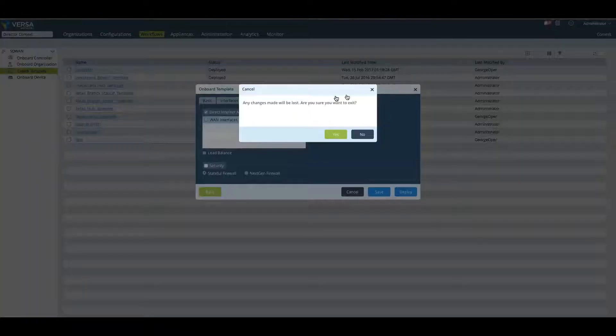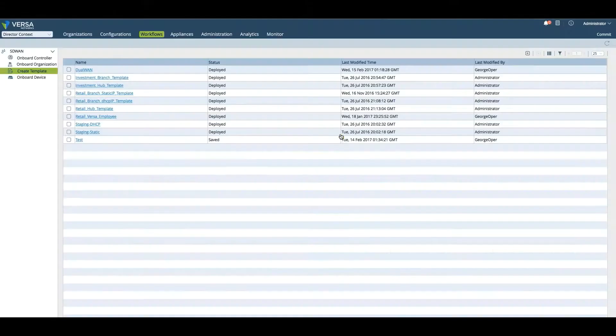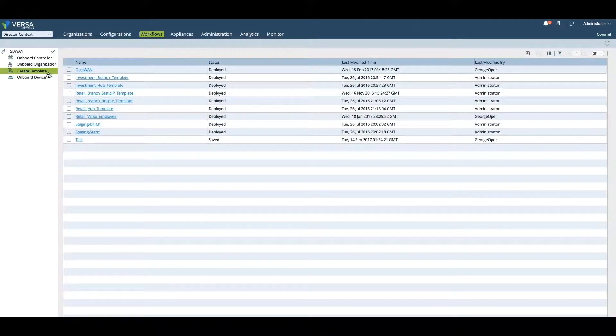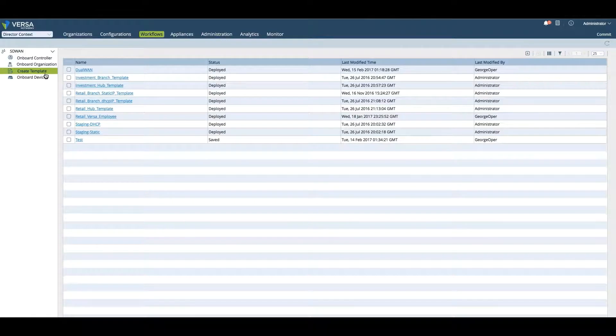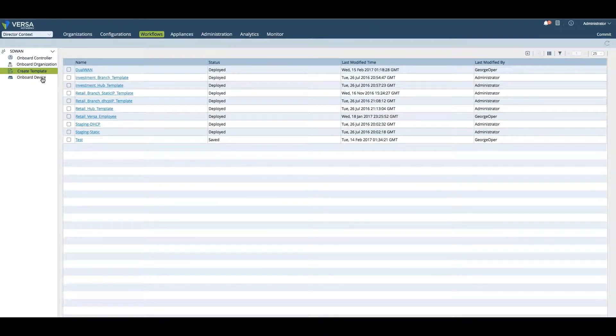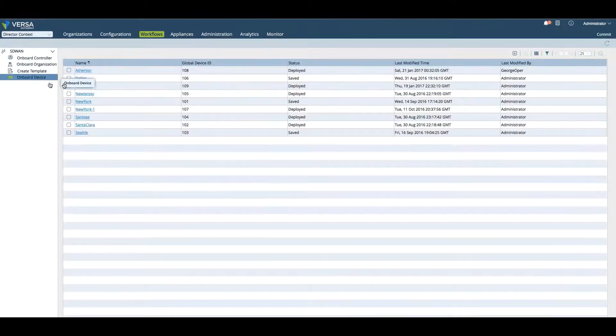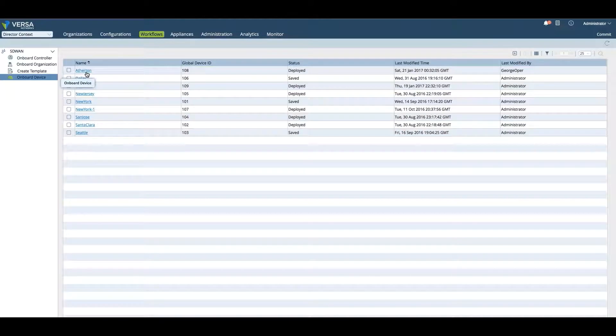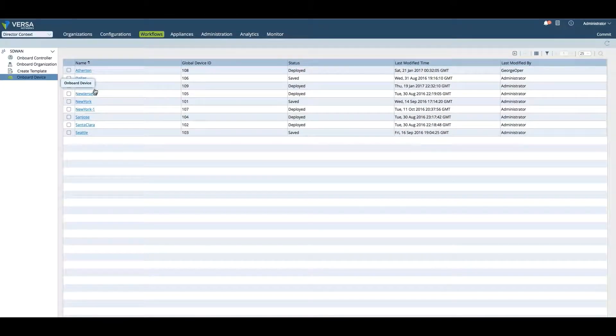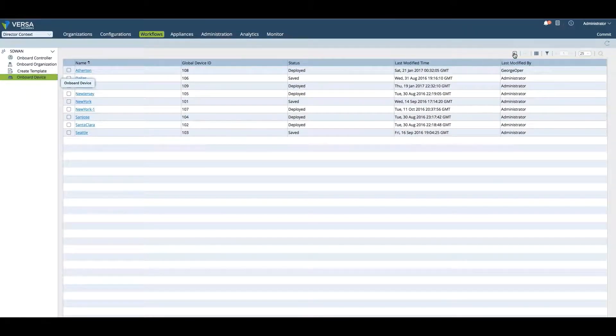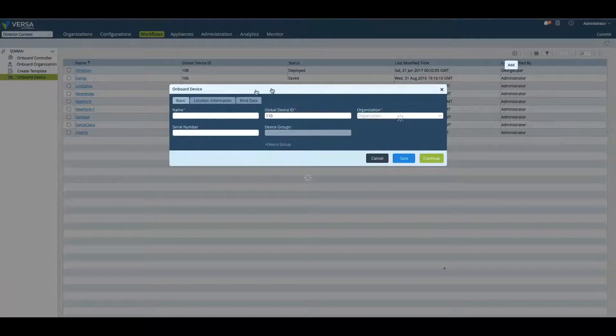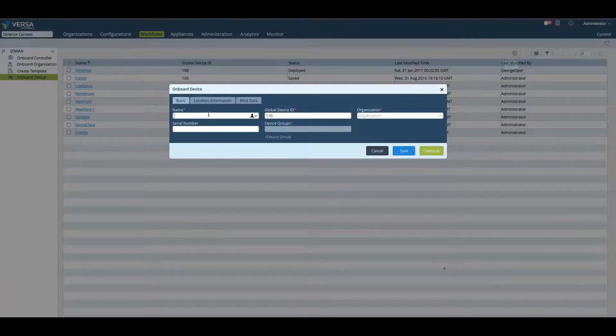This is where you create workflows to create a template. Once you've created a template, you can onboard a device using one of the templates you created, or you can onboard an organization or controller. When you onboard a device, this is specifically using a template to create to onboard a device.